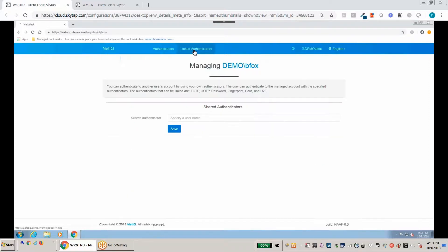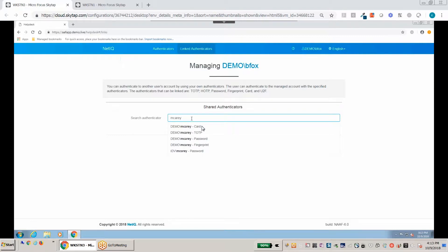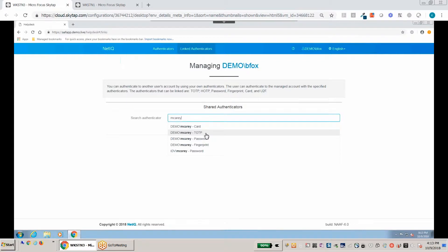So when I click on this here now, you'll notice that nobody else is linked to Bud's account. Right. So in this case here, I'll simply go ahead and type in that user. And as you notice here, there's a few methods that this user has enrolled. We're going to select TOTP. And now we'll go ahead and we'll save this.